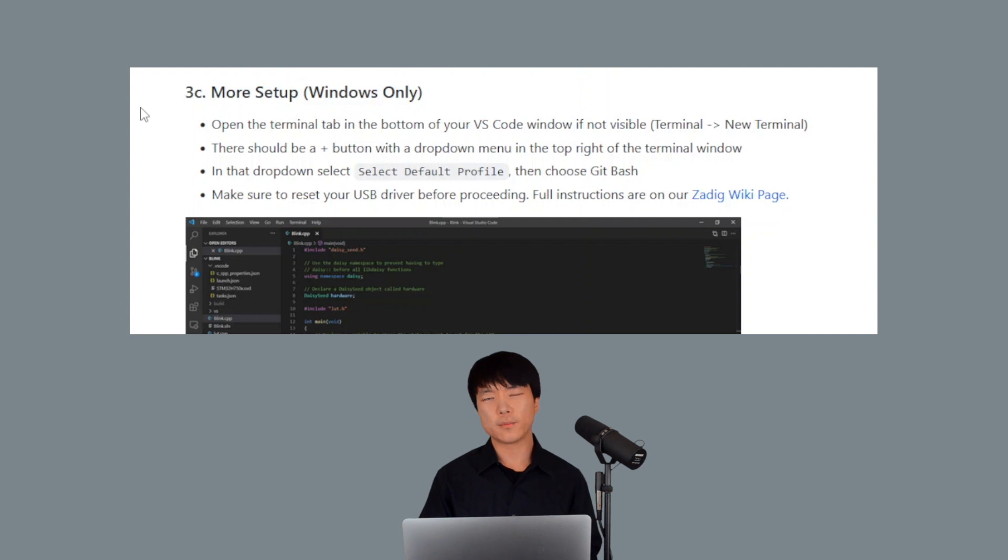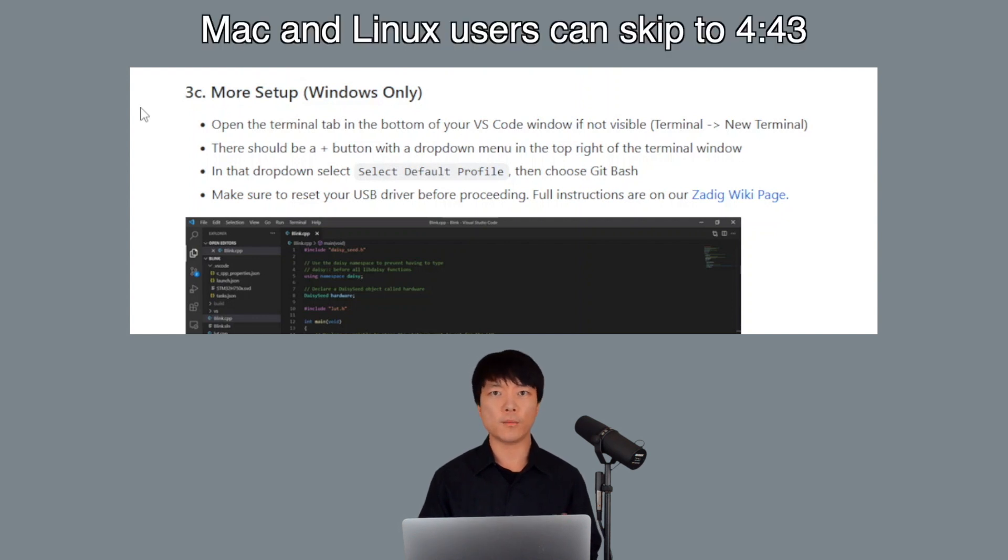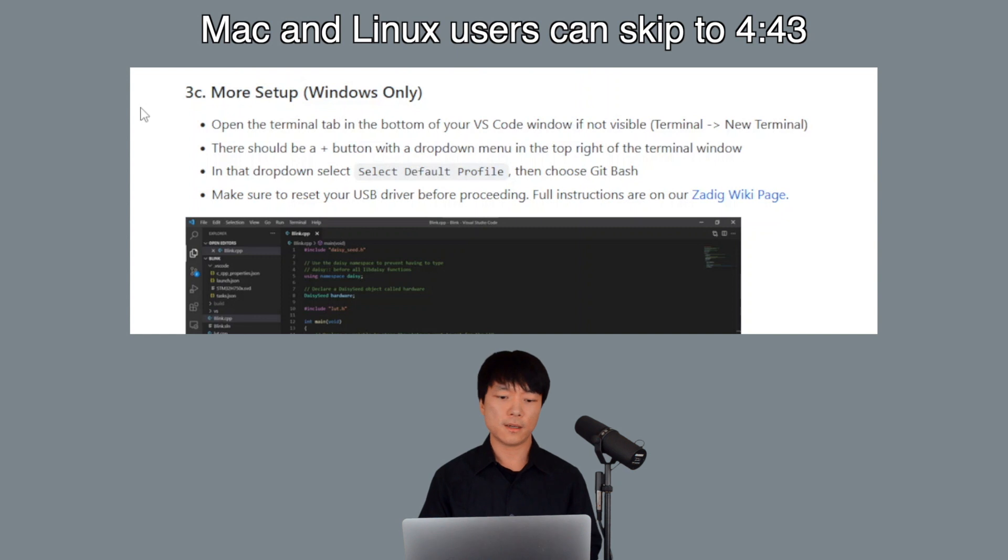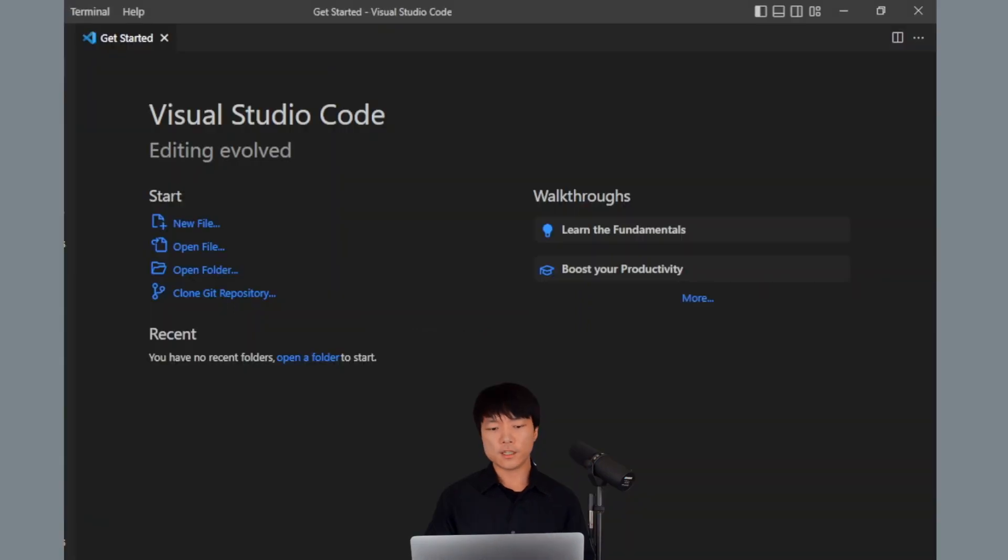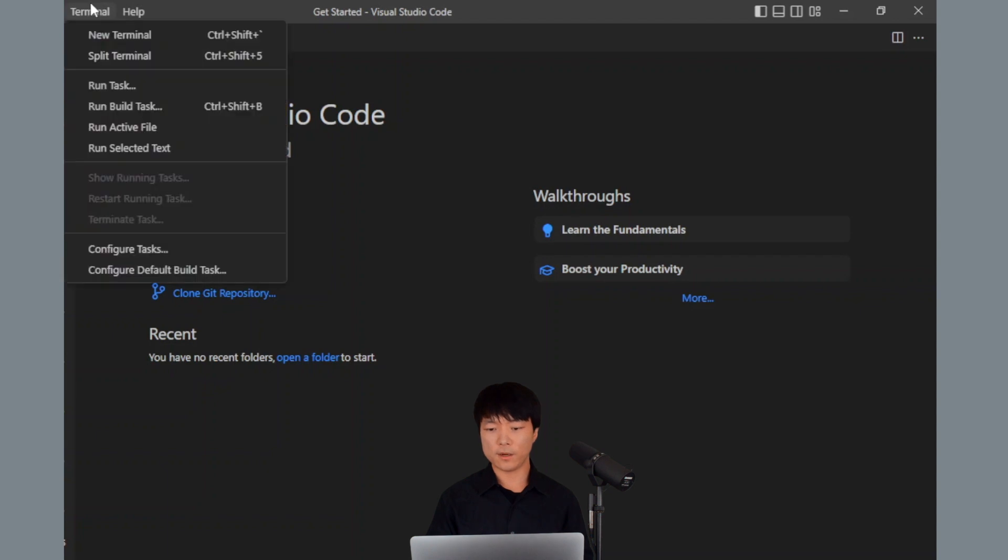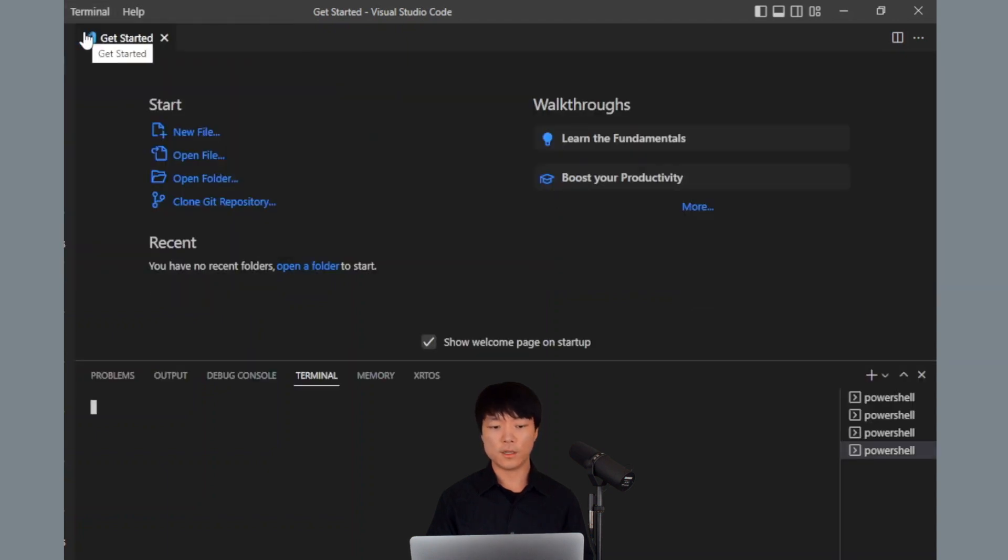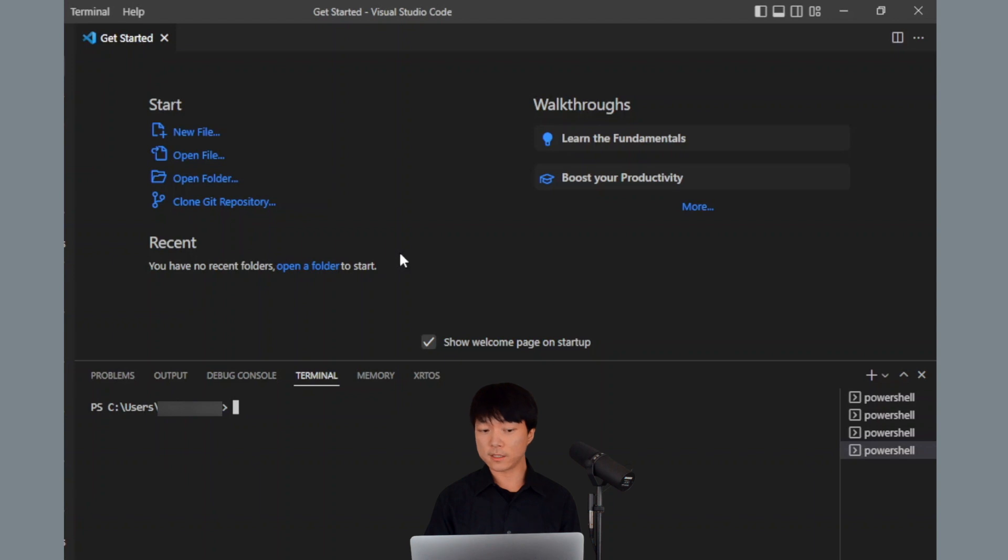Okay, this part is for Windows users only, so Mac and Linux users can skip to this timestamp. We need to change the default profile to Git Bash that we installed earlier. First, click on Terminal up here and select New Terminal. This will open the Terminal tab in the bottom of our VS Code window.